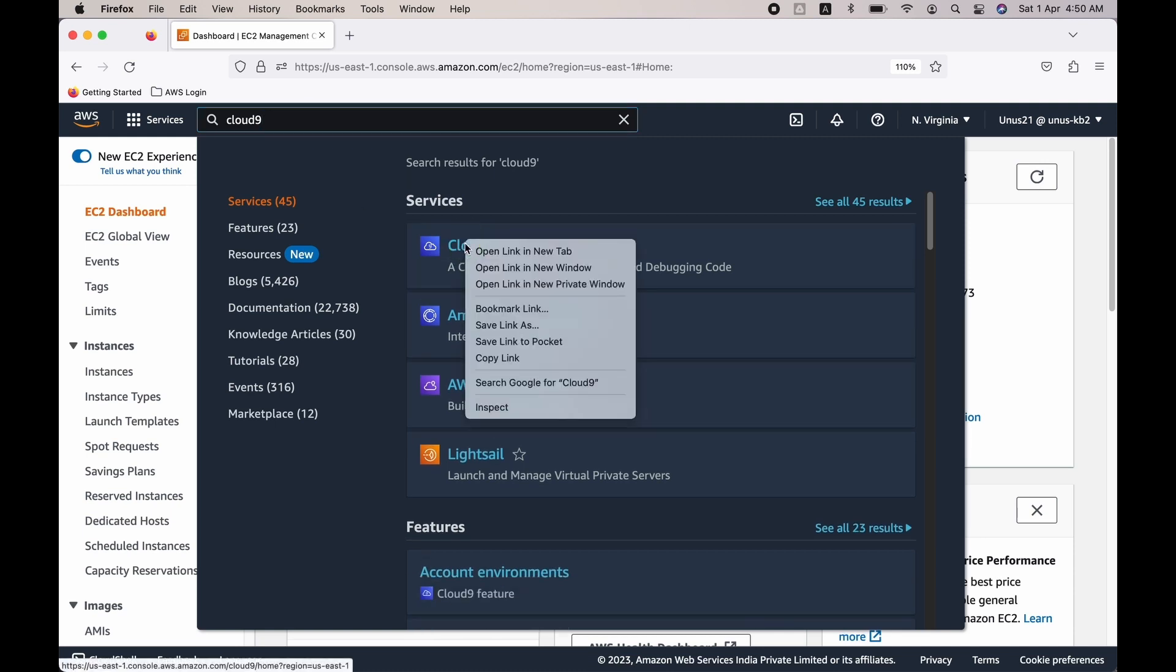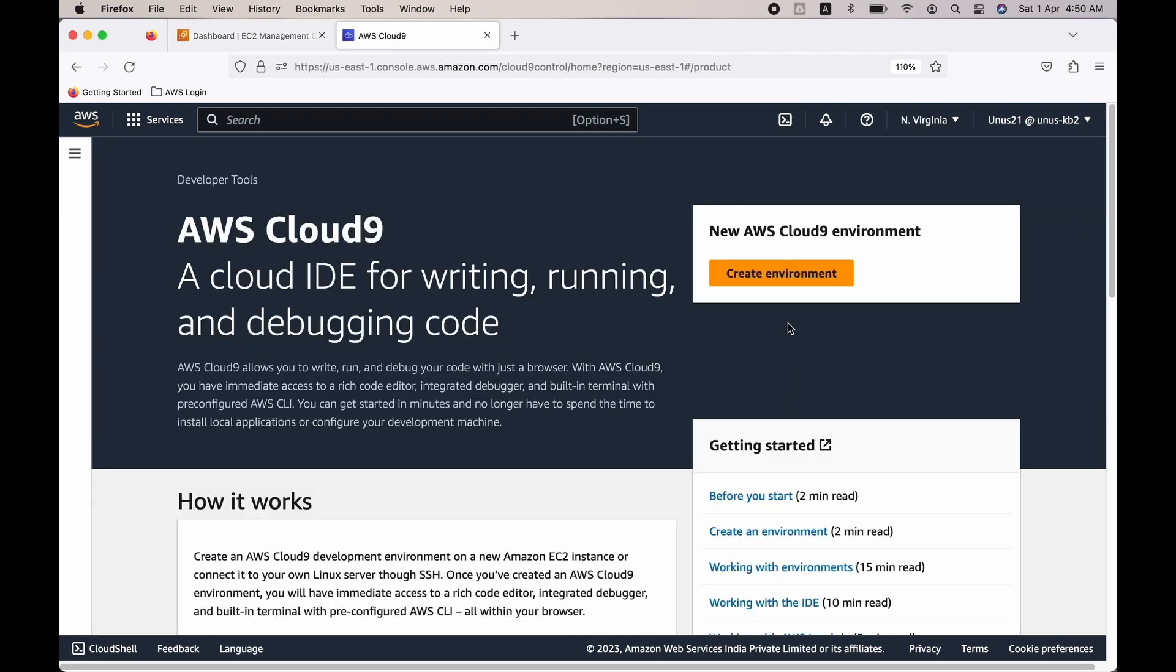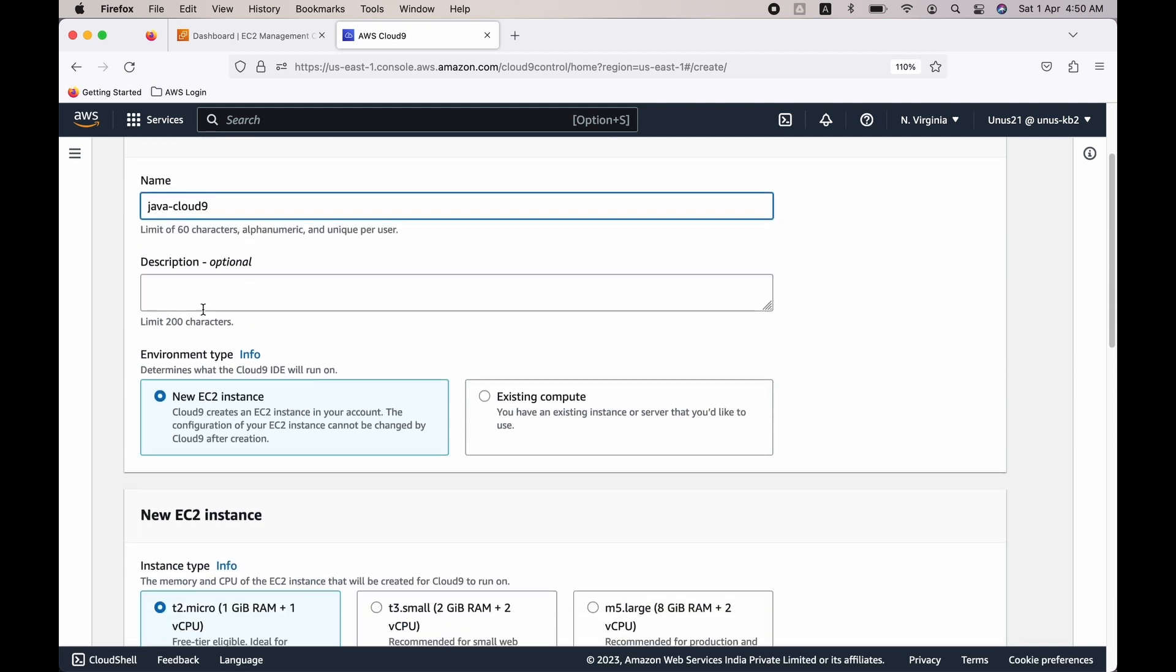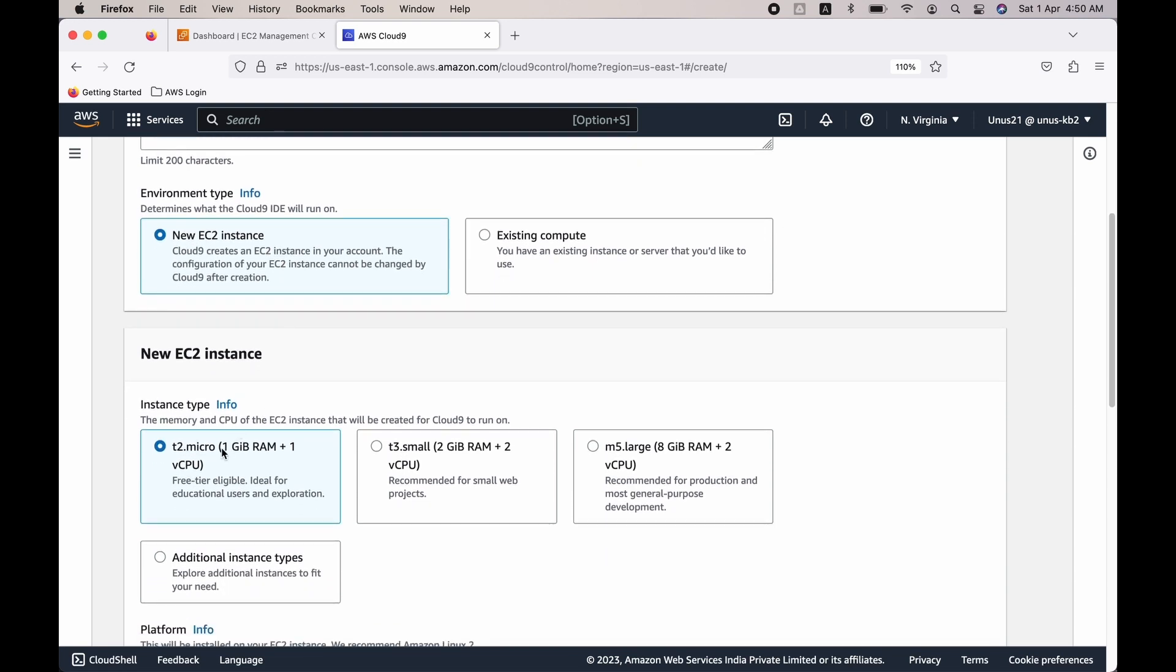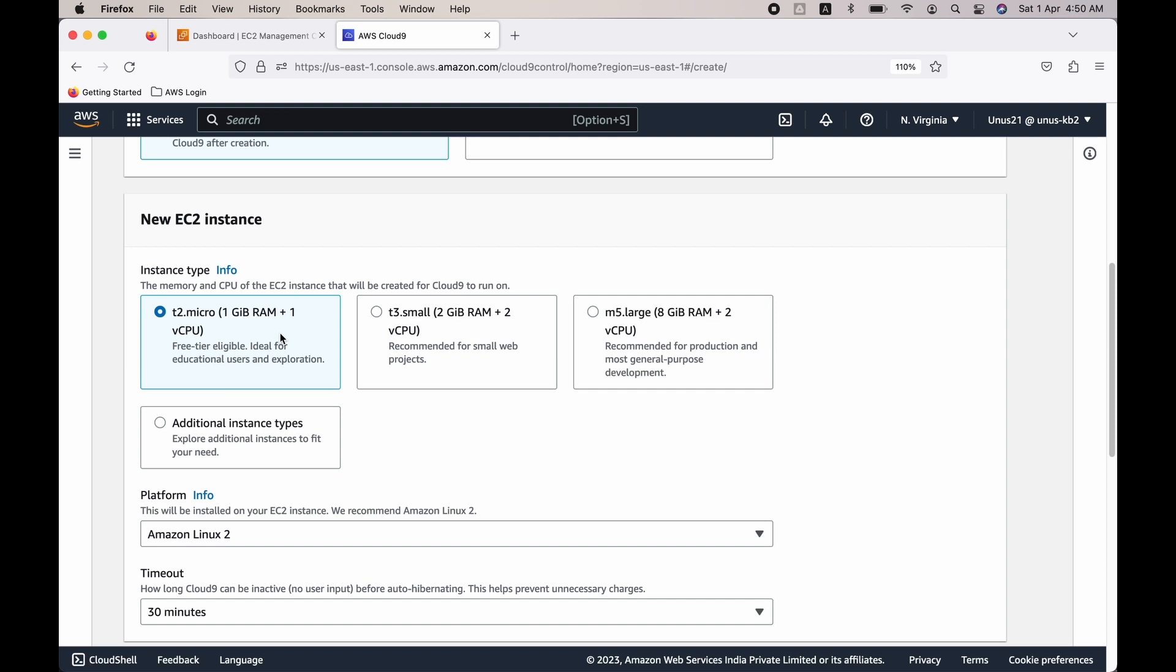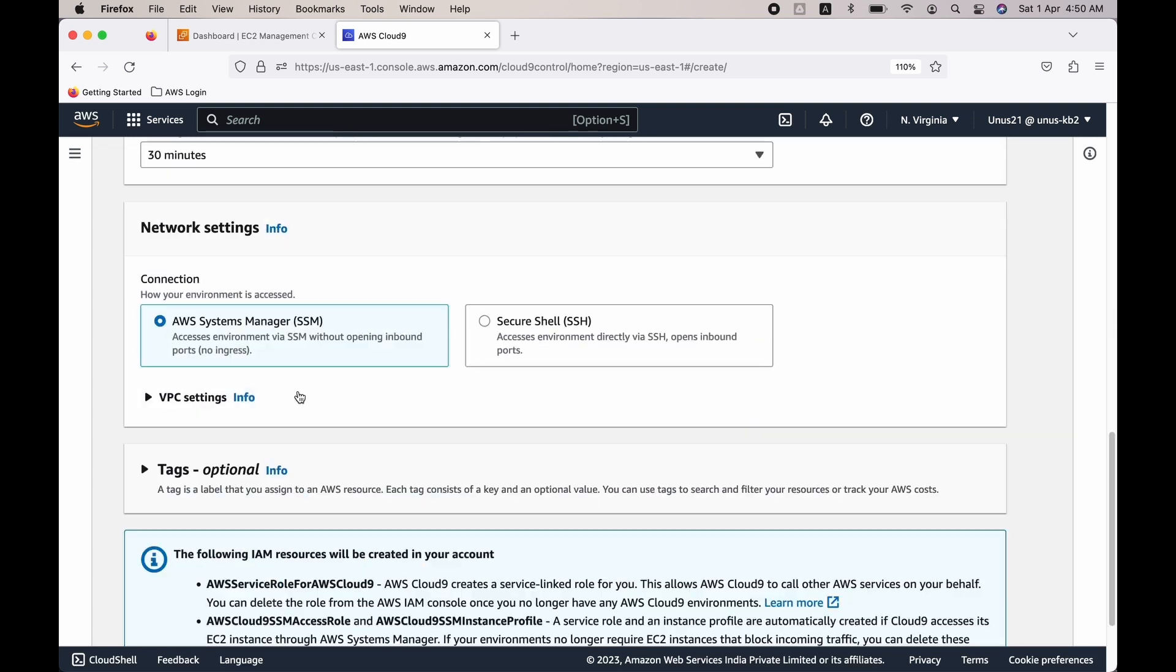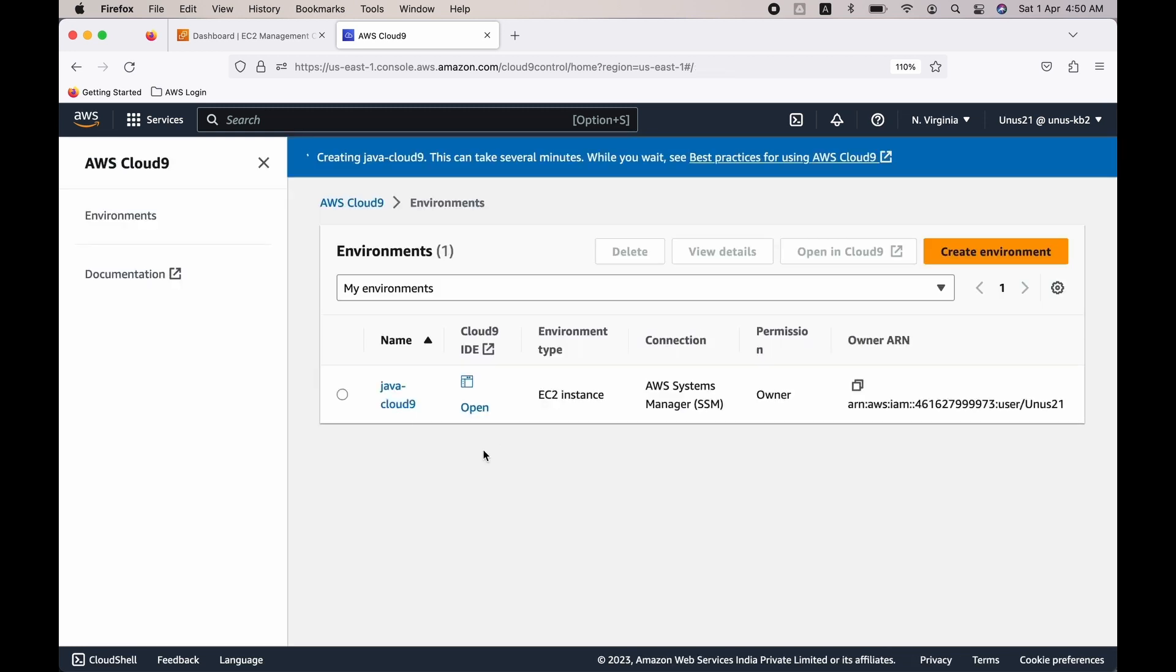Cloud9 is the integrated development environment from AWS. Click on Cloud9, right-click, and say open link in new tab—that is better. Create a new environment. You can give a name: Java Cloud9—any name you can give. Description also you can give anything. That is okay. New EC2 instance, that is fine. t2.micro is fine instance type, because after all Cloud9 is also an EC2. You can use the platform Amazon Linux 2 or Ubuntu, whichever you like. Leave everything else as default and say create.